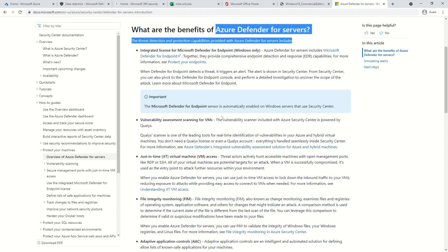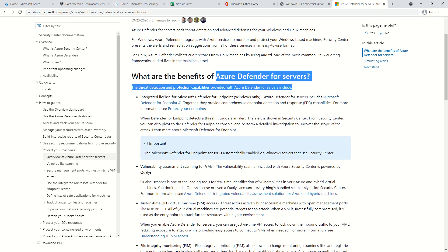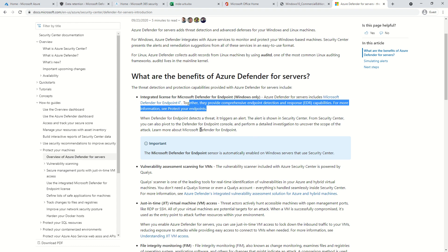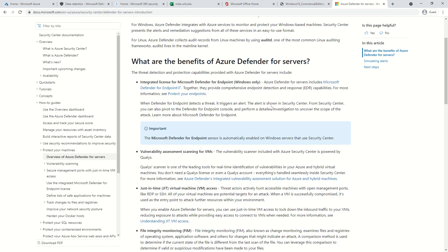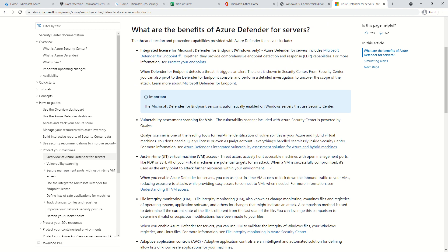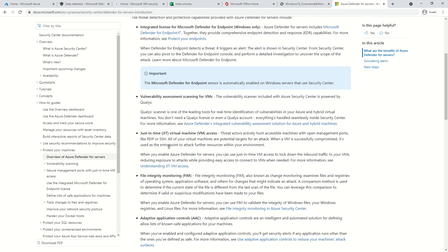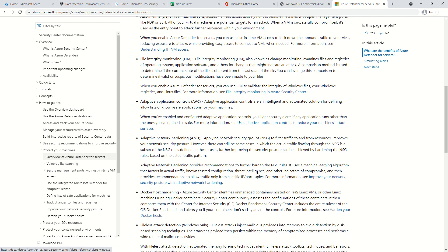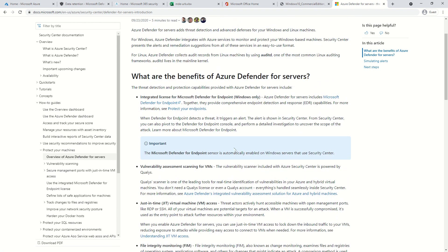An important note: Azure Defender for Servers includes an integrated license for Microsoft Defender for Endpoints — Windows only as of now. Together, they provide comprehensive endpoint detection and response capabilities. Some of the capabilities include vulnerability assessment, just-in-time access for virtual machines, file integrity monitoring, and more. These capabilities are related to Azure Defender for Servers, which can protect servers in multi-cloud or on-prem environments.